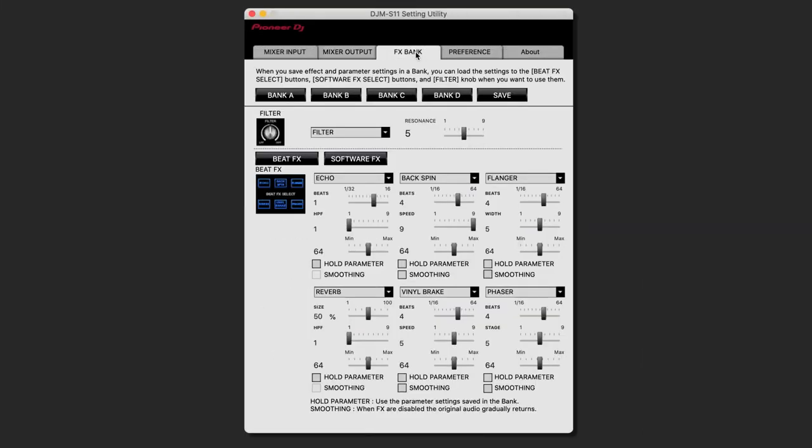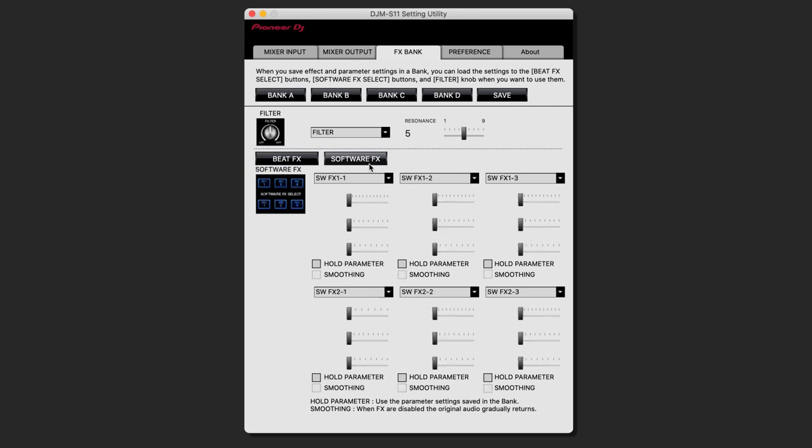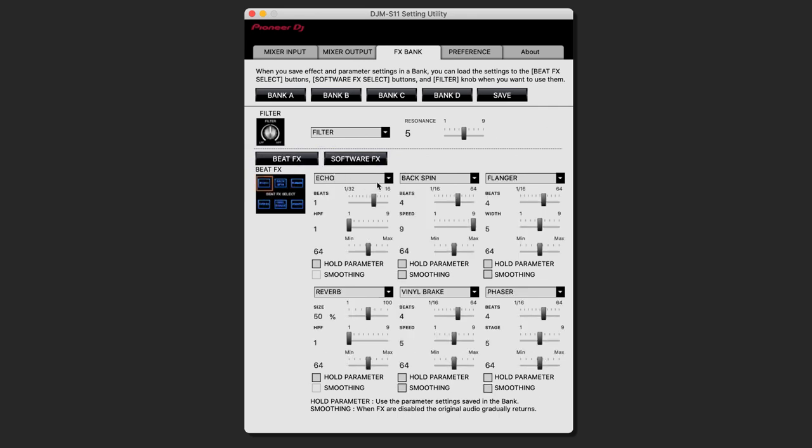You have two different sides, the beat effect side and the software effect side. You can choose from the drop-down menu which effects you want to assign to the certain button. These are the effects you can choose from.